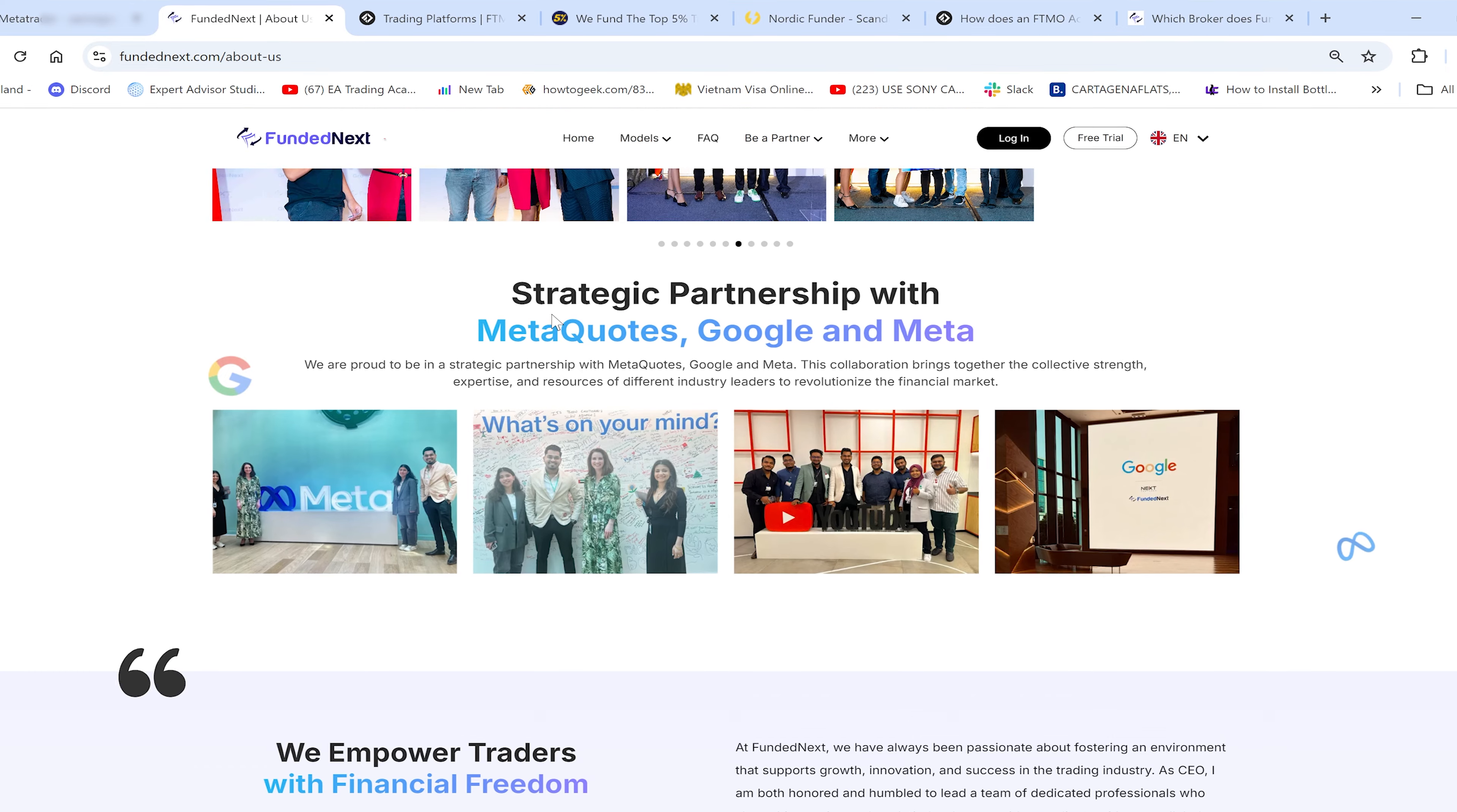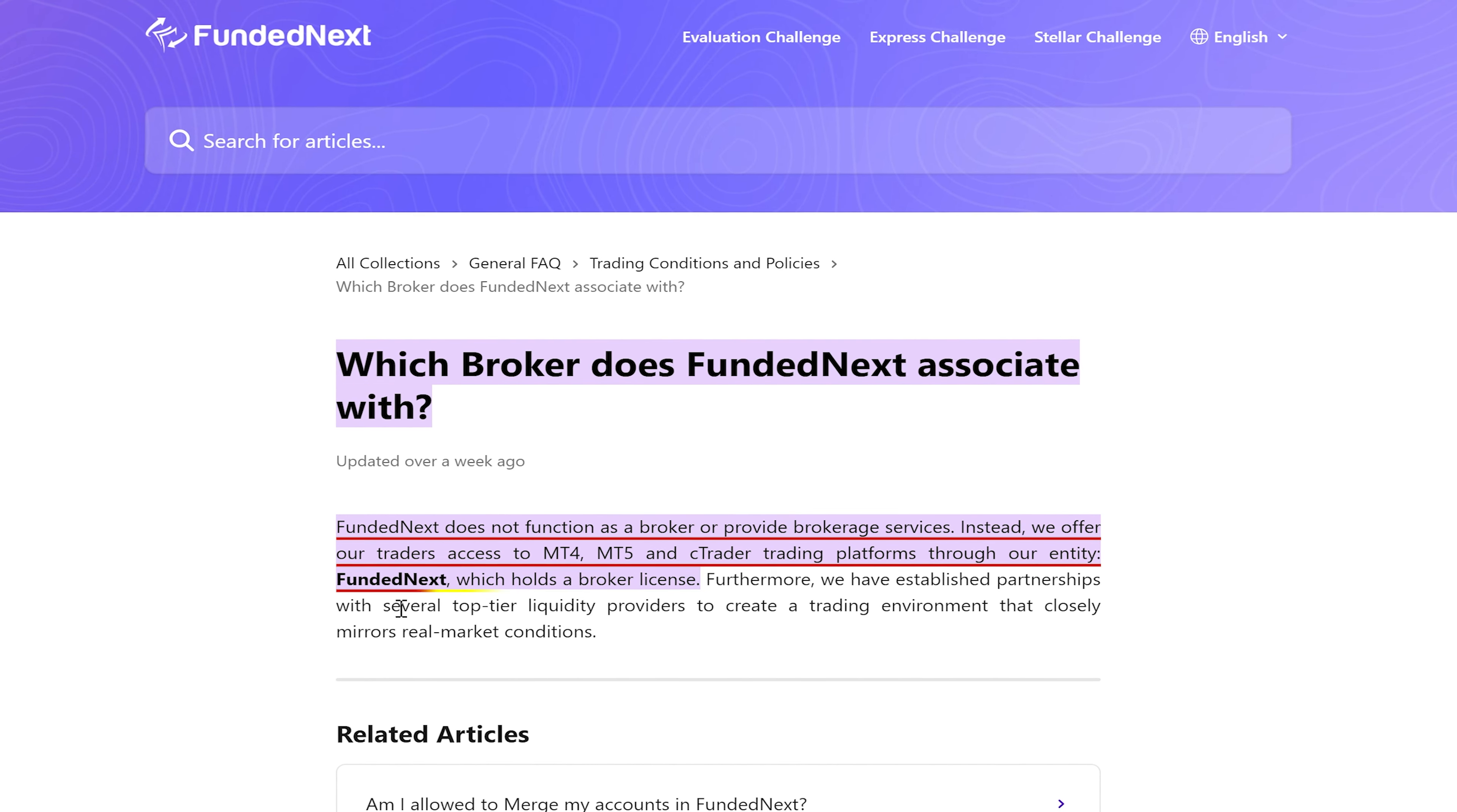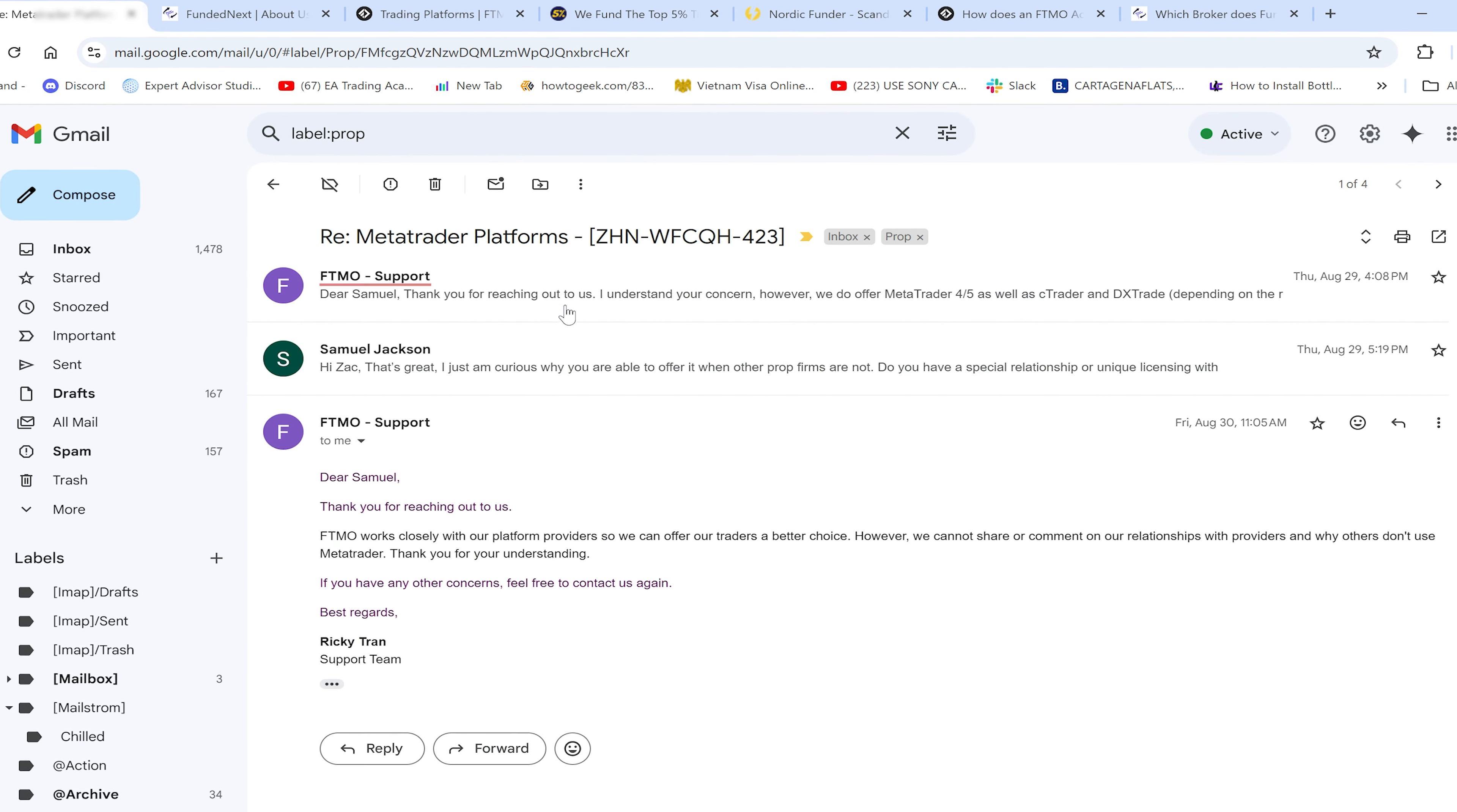They're offering other platforms also, but focusing on MetaTrader. I can see on the site that they do have a partnership with MetaQuotes, which is reassuring. They're stating that they have established partnerships with liquidity providers. So they're using external liquidity, none of this in-house stuff talked about before.